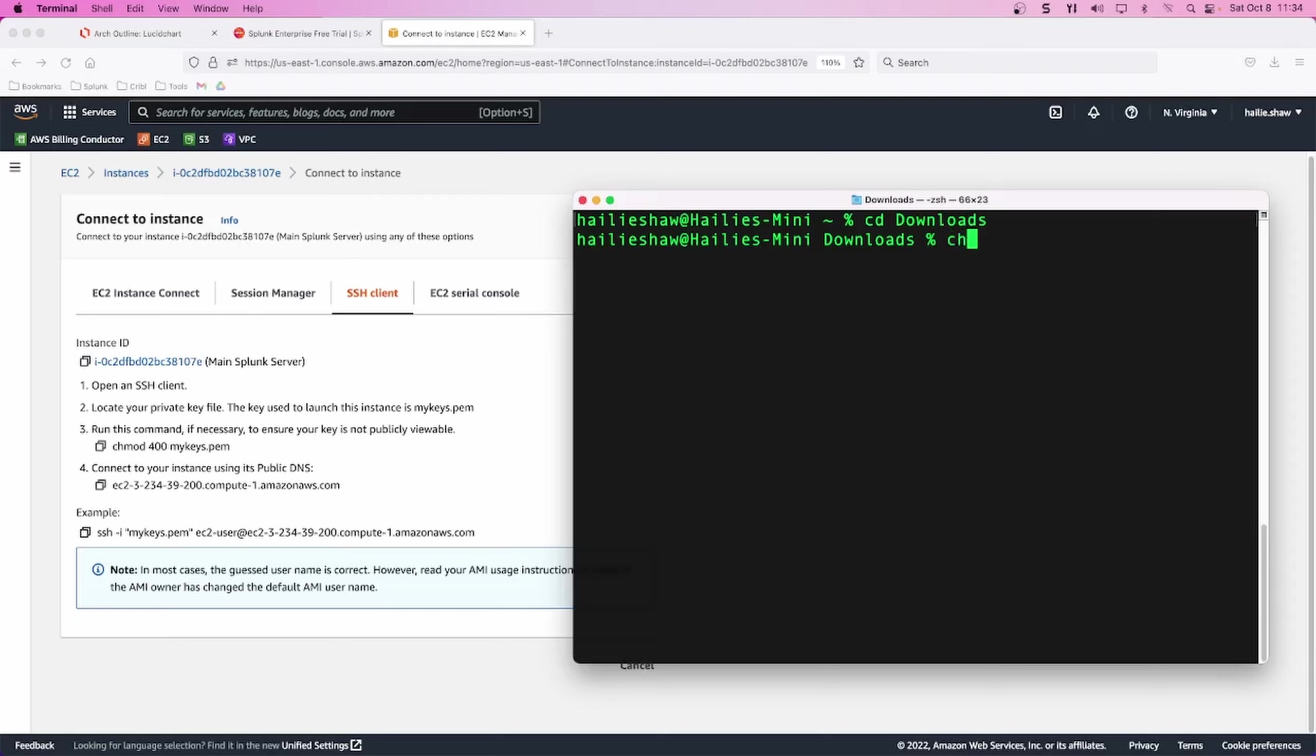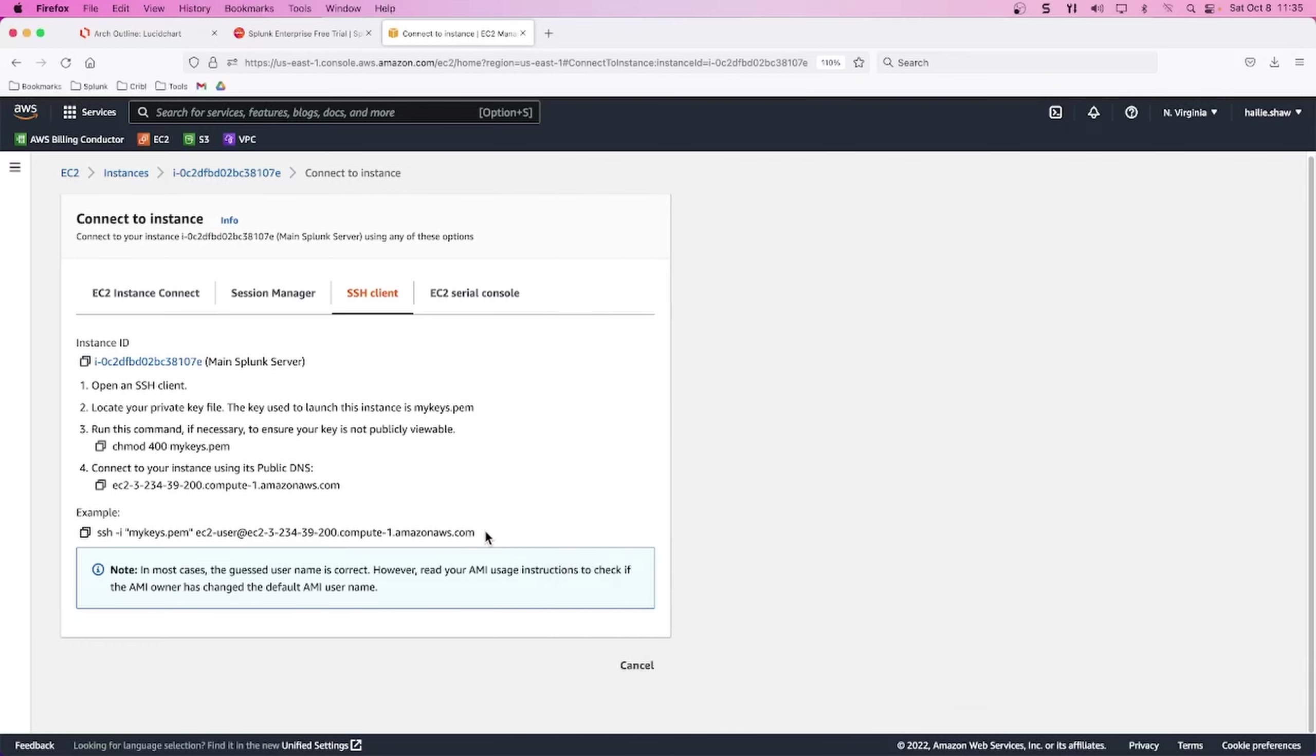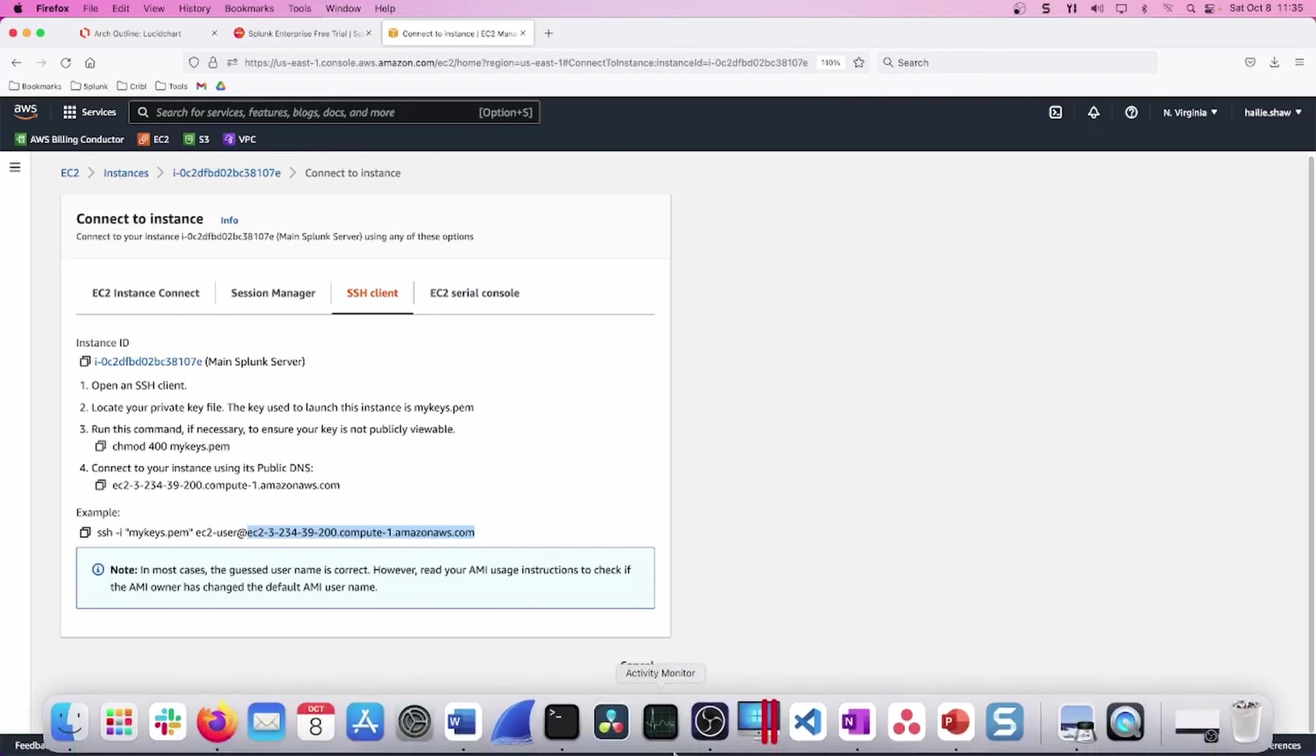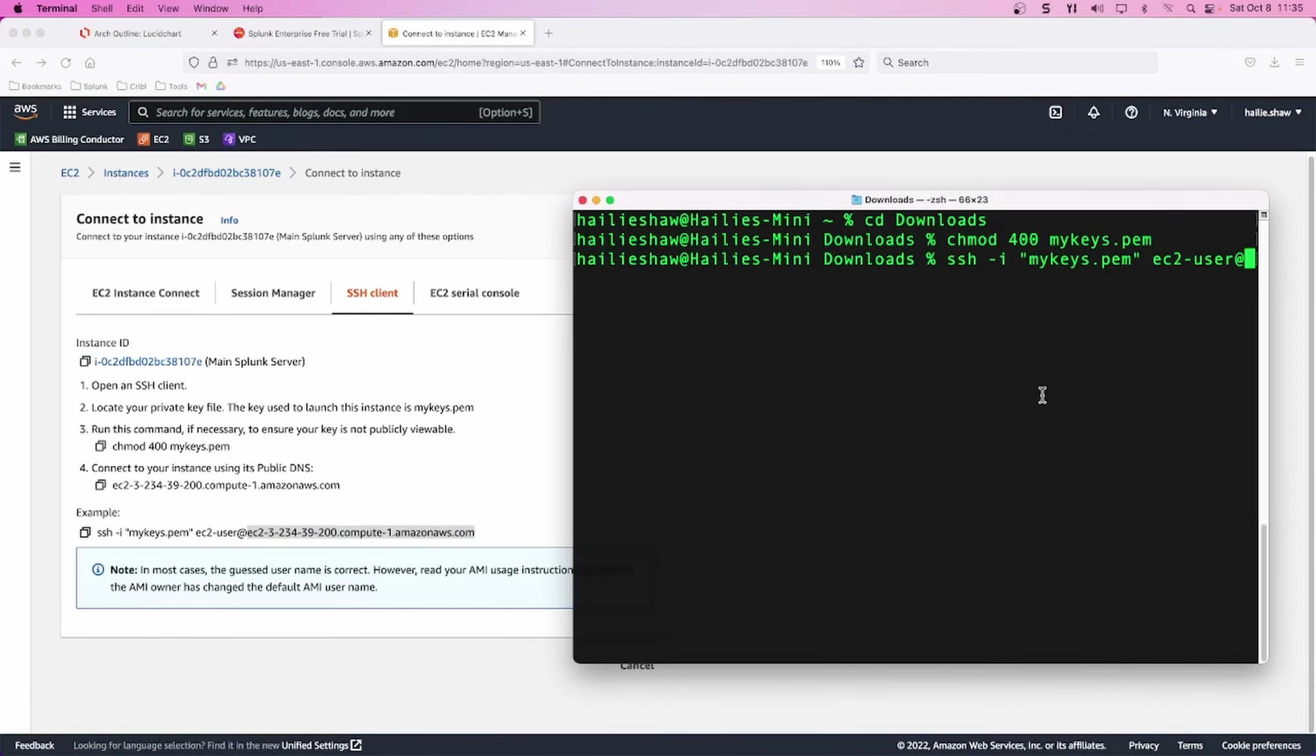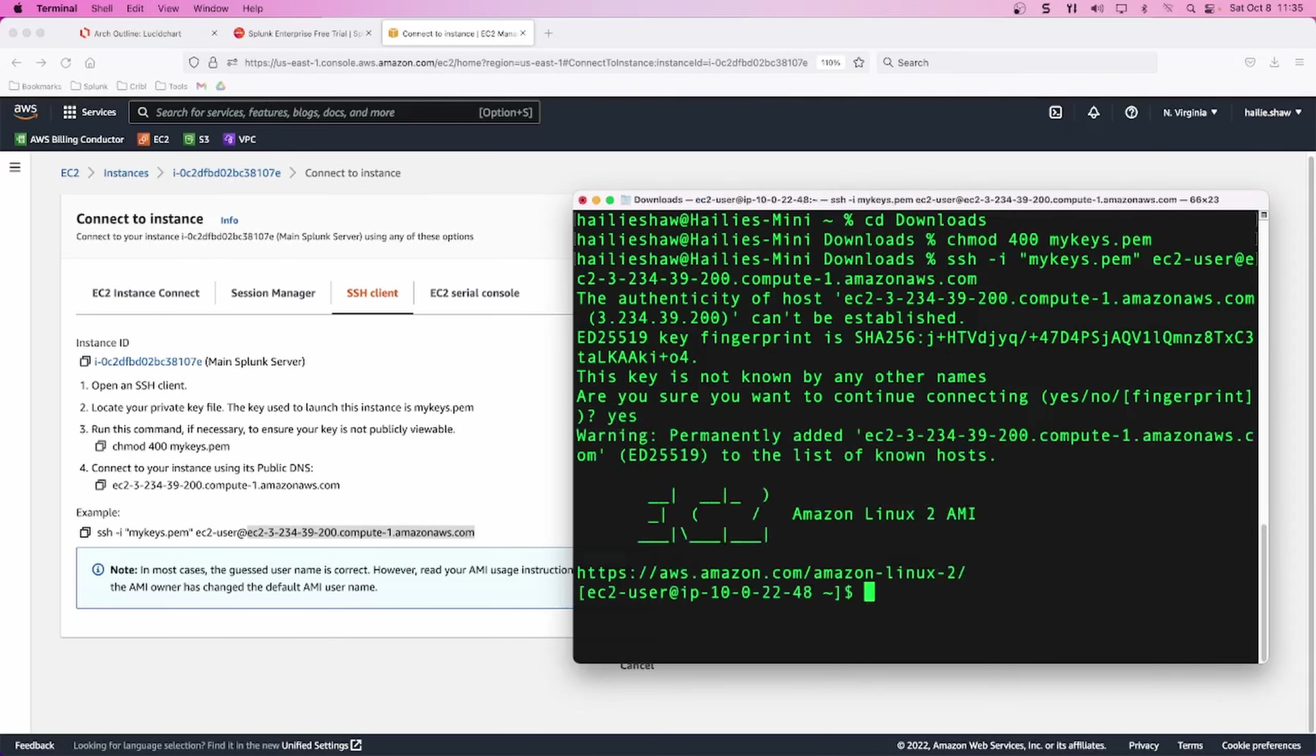The key pair that we had created in the beginning, that went to our local computers downloads folder. So it gives you the directions on the left for how to connect to it. I'm going to follow the instructions verbatim. So I'll move to my downloads folder, going to change the permission on the key pair file that I have. And then the fourth step there is how to connect to it. Or sorry, the example below in step four, this SSH -i using your keys with EC2 user for the time being, and then copy the rest of it at that AMI. Go ahead and click enter. And then are you sure you want to connect? Yes. And we have successfully SSH into our main Splunk server instance.